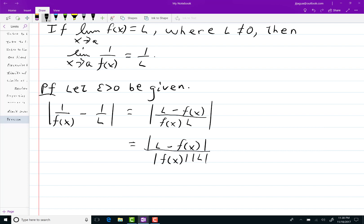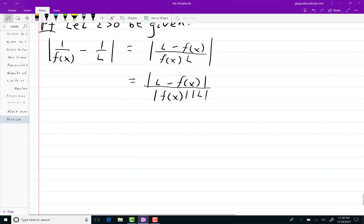Now this is where the f(x) thing comes in. All of this needs to be less than epsilon. The whole point of writing all this is to show you how I can sort of chip away at the epsilon portion of this, and I'm going to work each of these absolute value pieces individually.